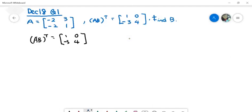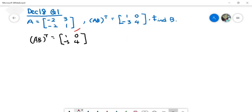Let us start with the December 18 Question 1. The question tells you that you've been given matrix A, a 2x2 matrix, and another piece of information: AB transpose. The question asks you to find B. So how are you supposed to solve this?